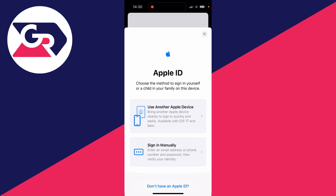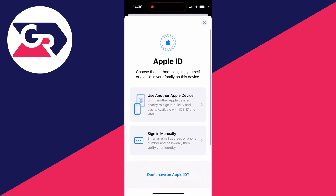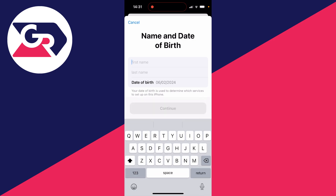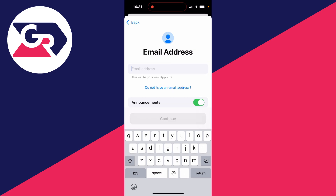So at the top, click on sign into your iPhone. And then you can click on don't have an Apple ID. And then you can start filling in this information — go and enter your first and last name and then your birthday.